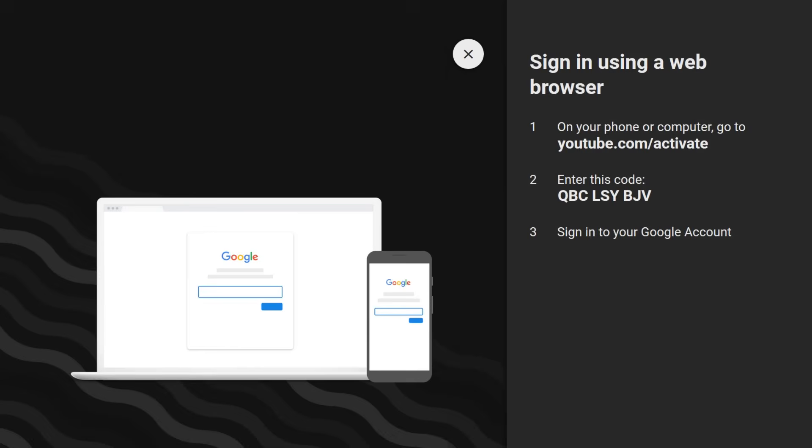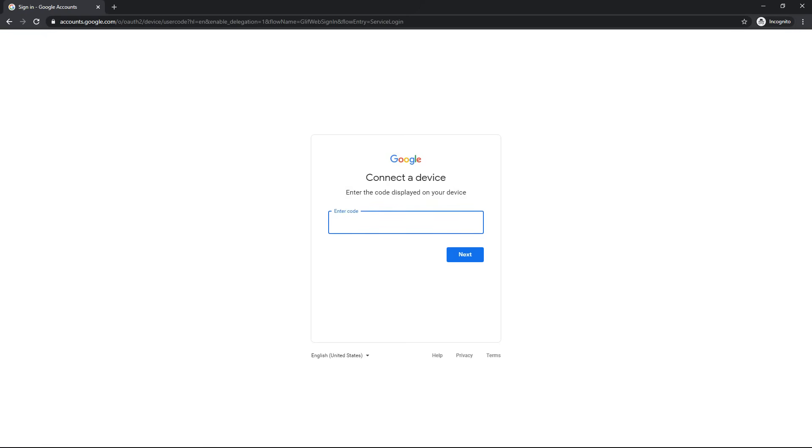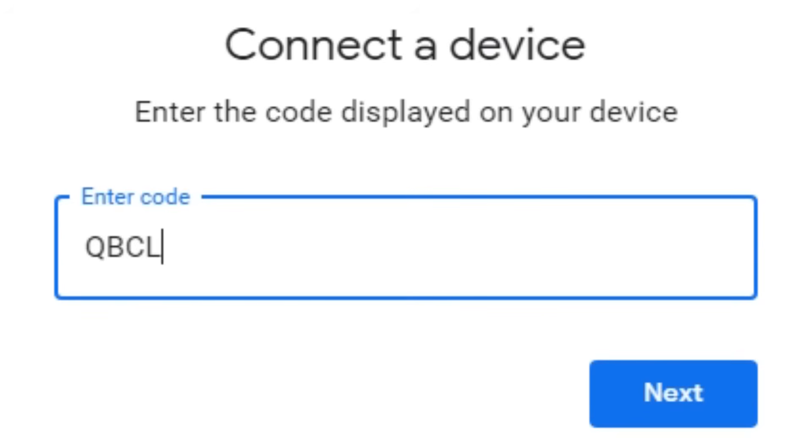Go to youtube.com/activate and enter your code. For me, it's this code.